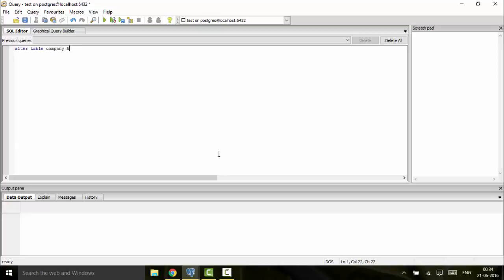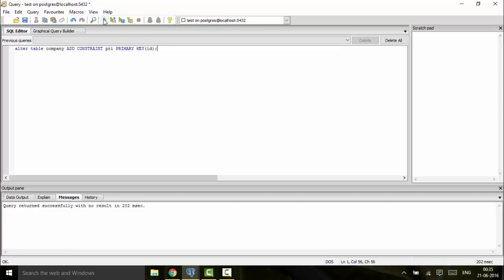company ADD CONSTRAINT, that is the name of the key that you will give. Suppose I'll give it pry, and you would write PRIMARY KEY and you will write the ID. So my ID would be my primary key. You execute this and it runs successfully. You can just check it in your properties of the table that this has been added as the primary key.